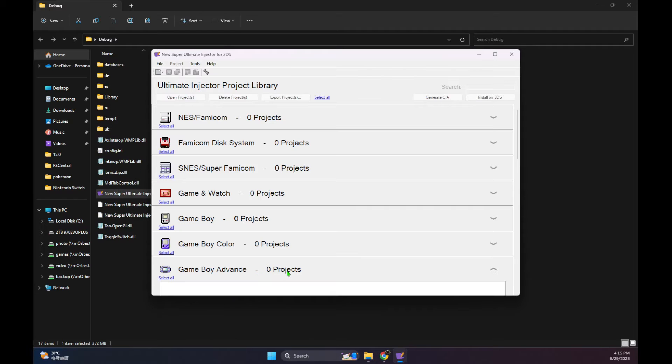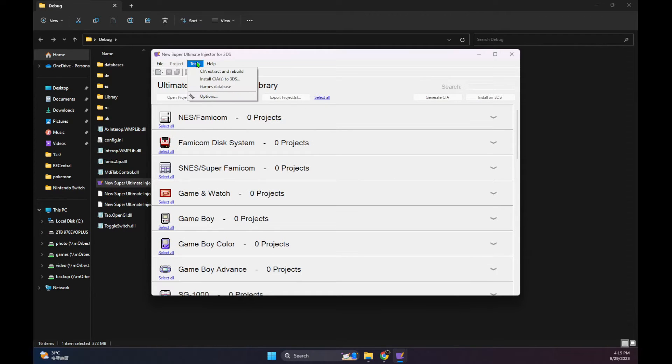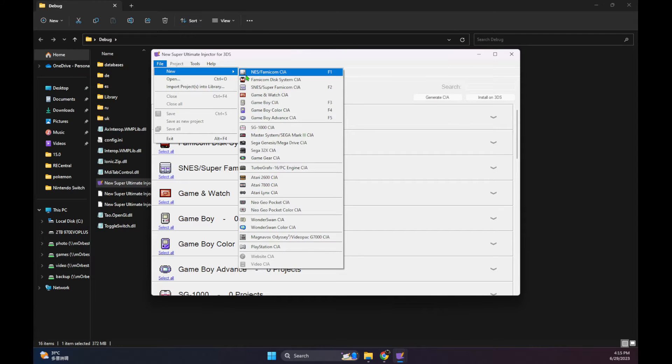Now after we restarted it, it's in English. So we have to start a Game Boy Advance project. We go to File, then New, and then Game Boy Advance CIA.